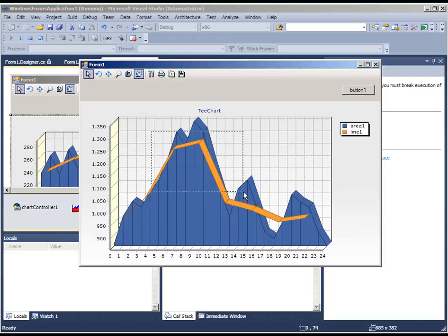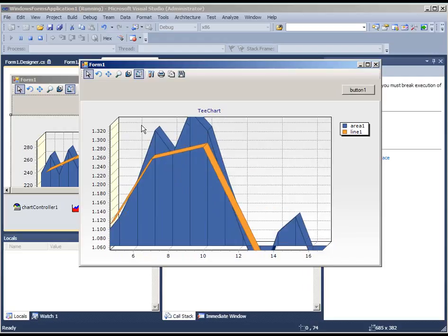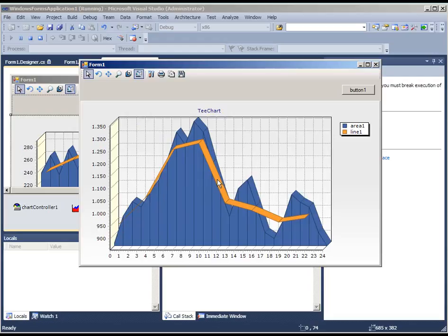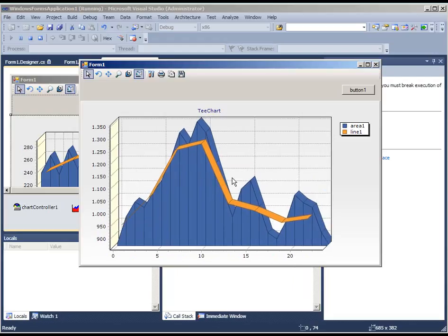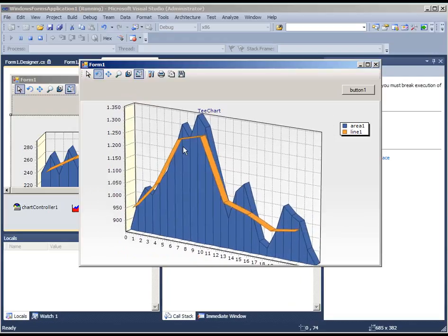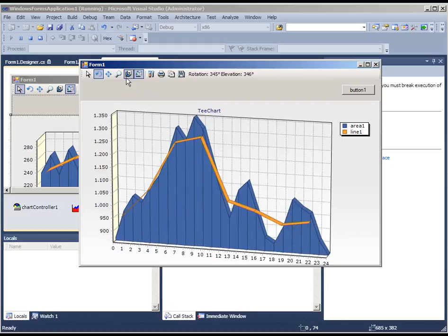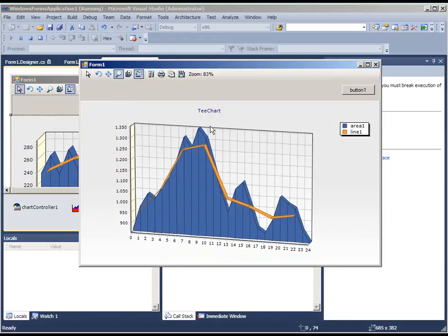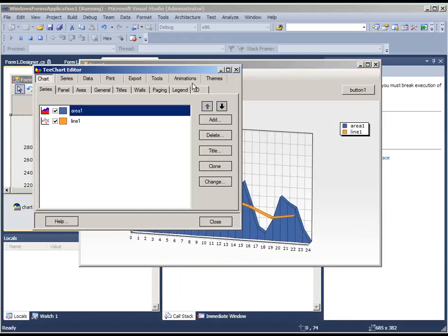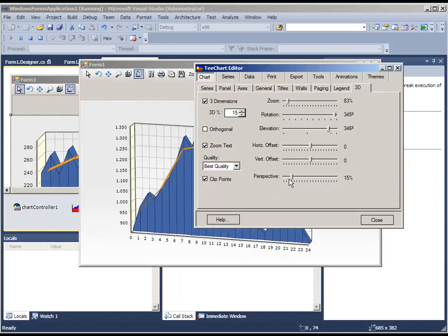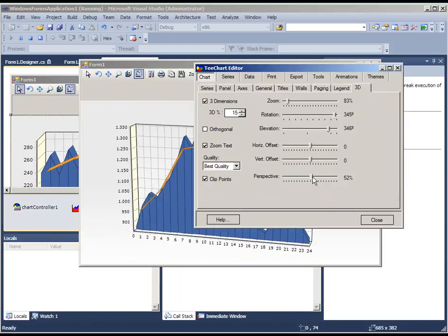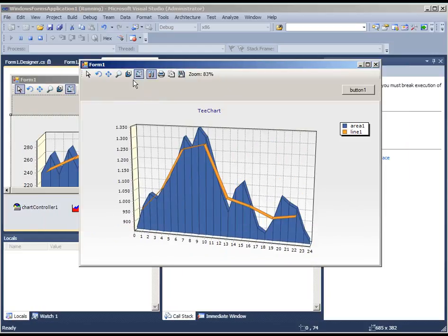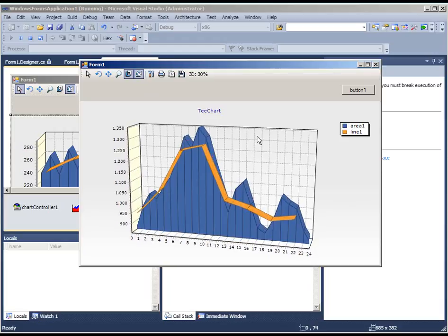This chart can be zoomed or it could be scrolled. We could rotate the whole chart or we could zoom the whole chart in and out. We could change the perspective of it and modify the depth.